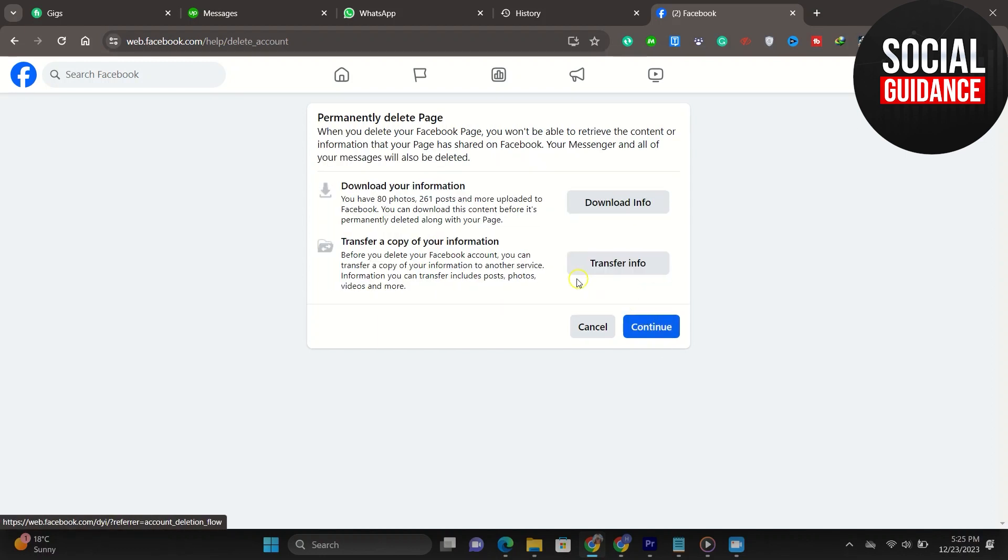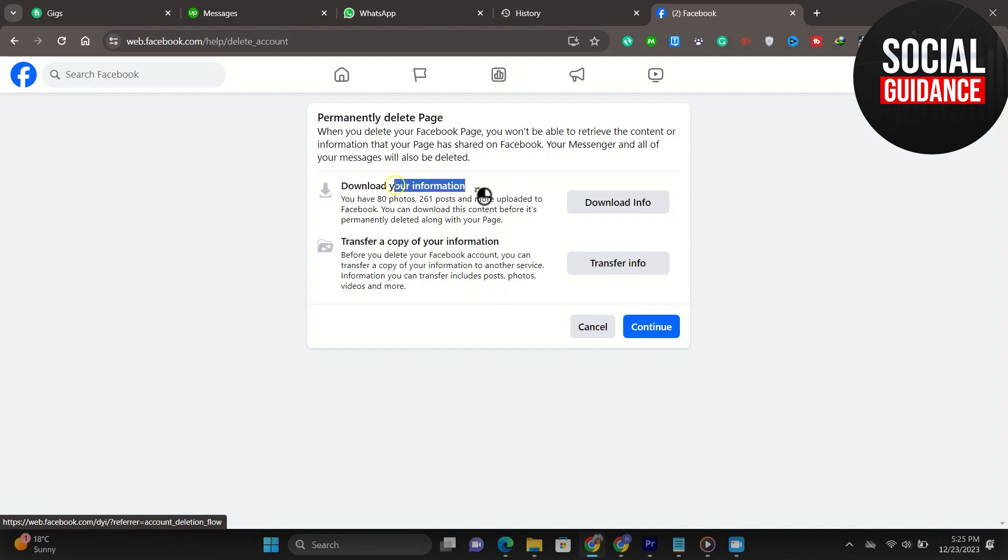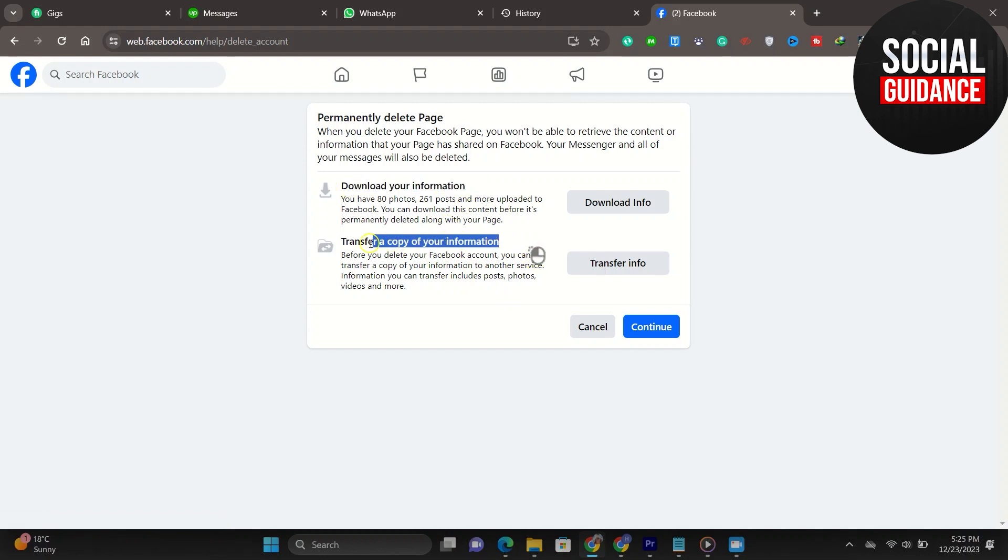You then have the option to download any information that you have on the page in case you wanted to keep any of it, or if you want to transfer a copy of your information that is on that page, you can also do that as well.